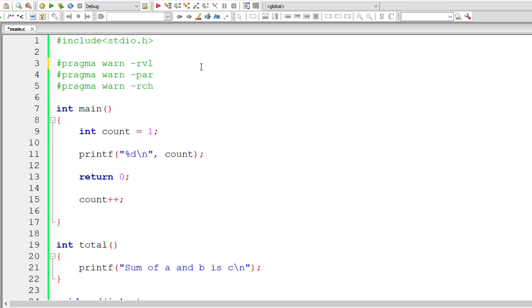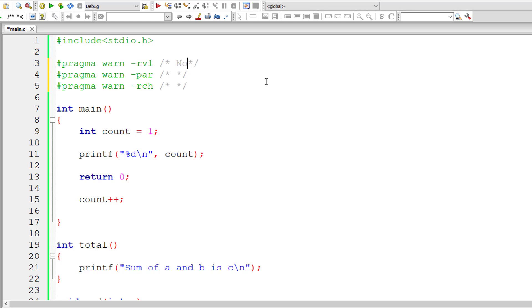So the first one is to suppress no return value and let me copy and paste these things first. Thus the first one is to suppress no return value warning. The second one par is to suppress parameter not used warning.